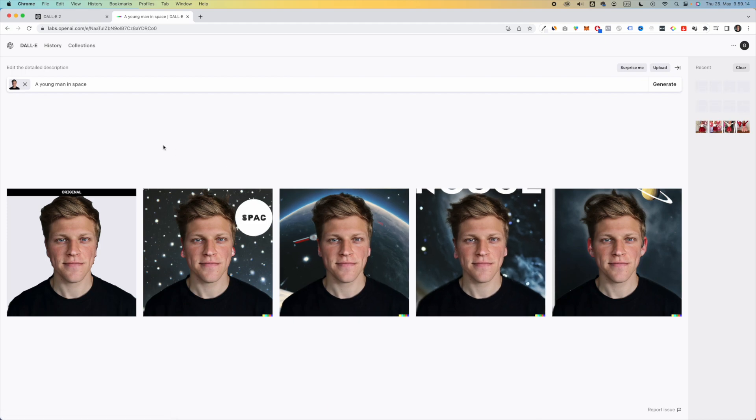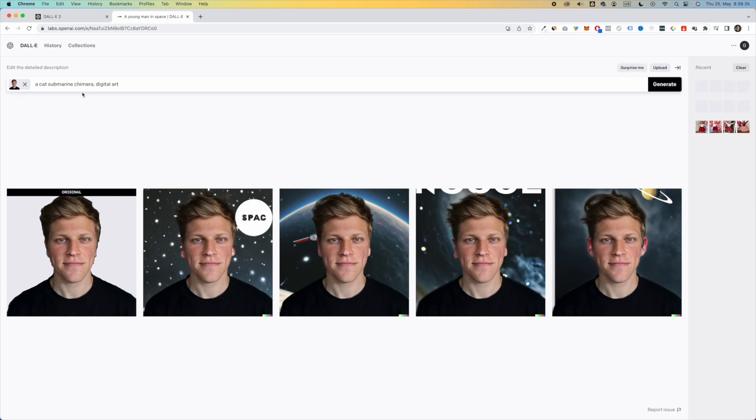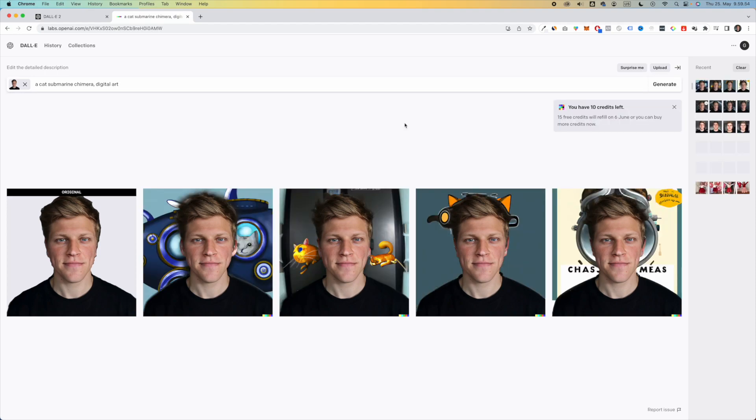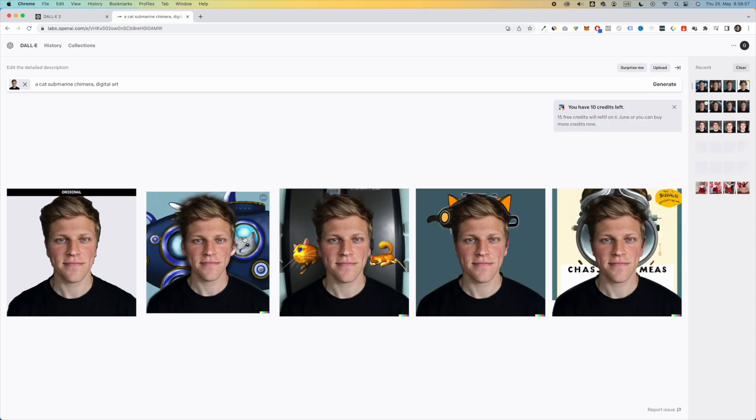So maybe I should play around with the prompt. But this is basically what's called inpainting. Let's try and click surprise me to see what it gives us, a cat submarine chimera digital art. So together with my photo, I don't know, let's give it a try. Okay. And this is looking not bad.